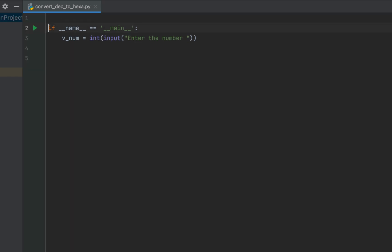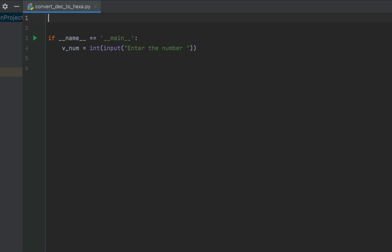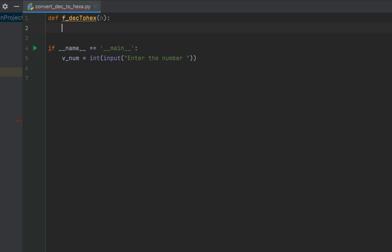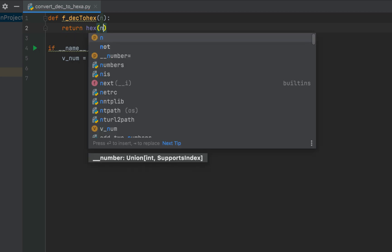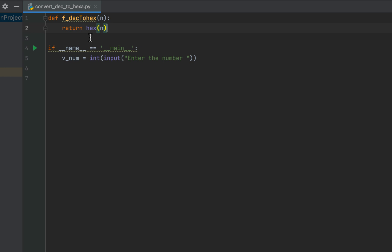Now we are going to create a function and we'll call it f_take_to_hex. This is going to accept one argument n, which will be our integer that we want to convert into its hexadecimal form. Within the body of this function we are simply going to write one statement: return hex(n).